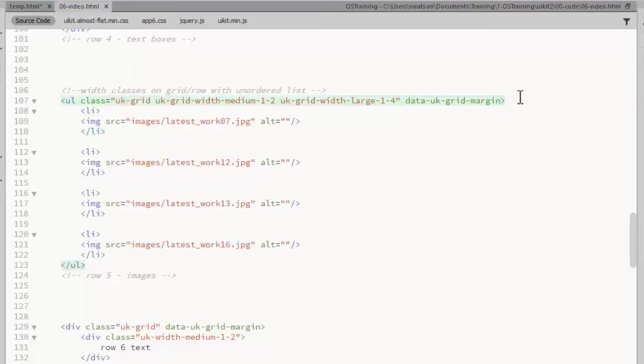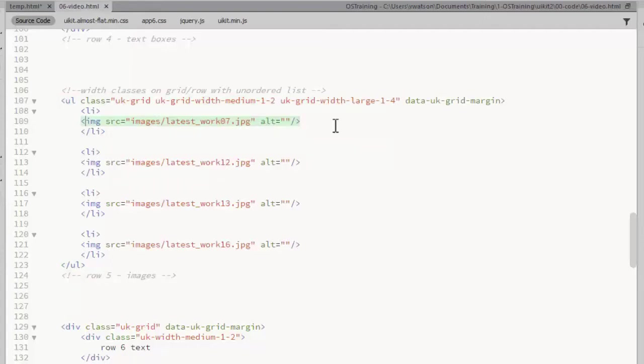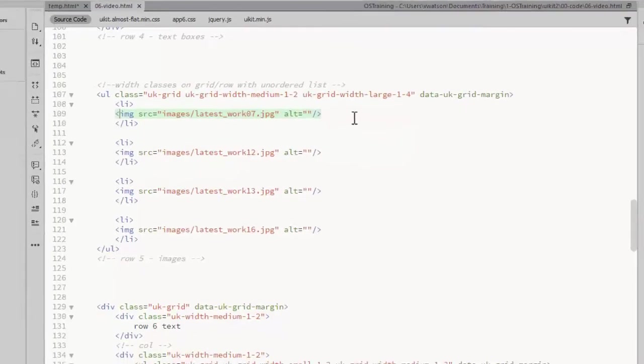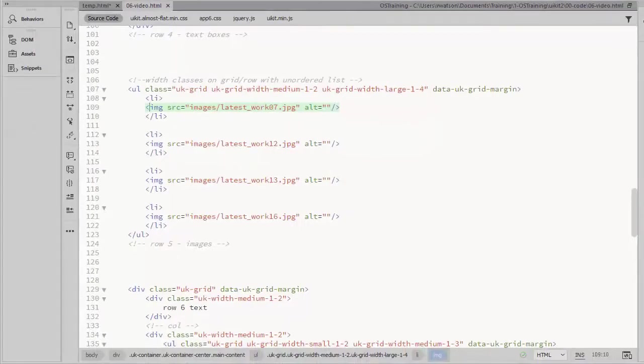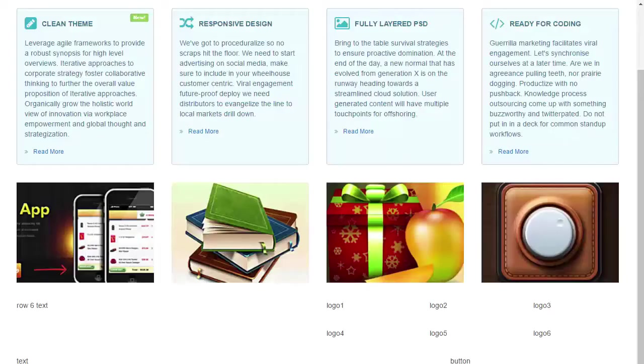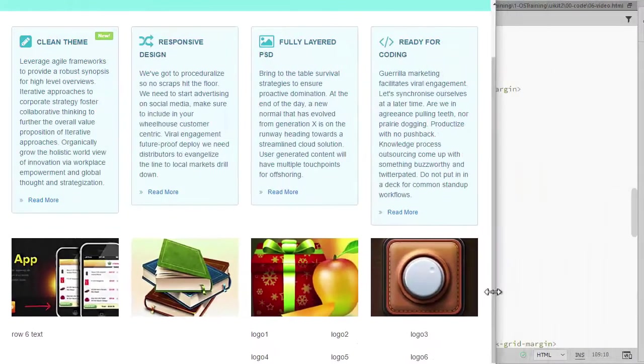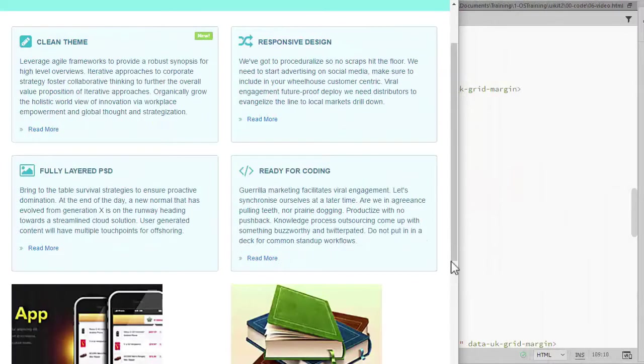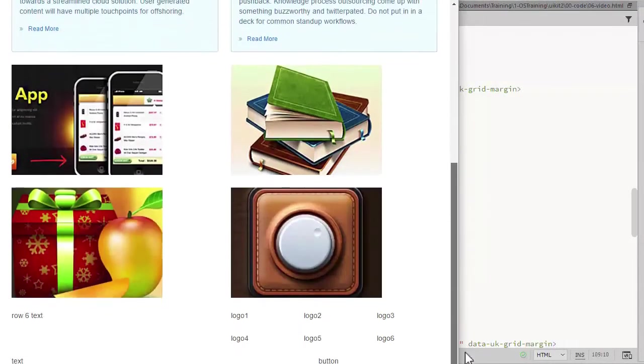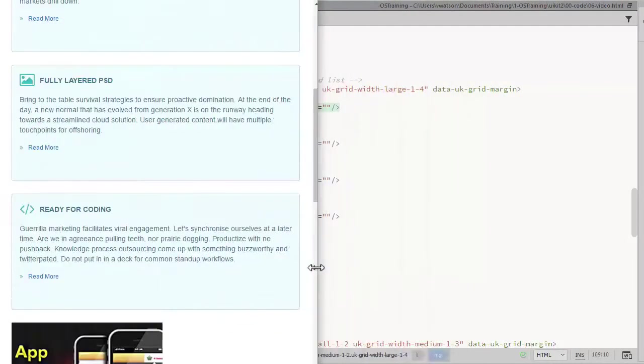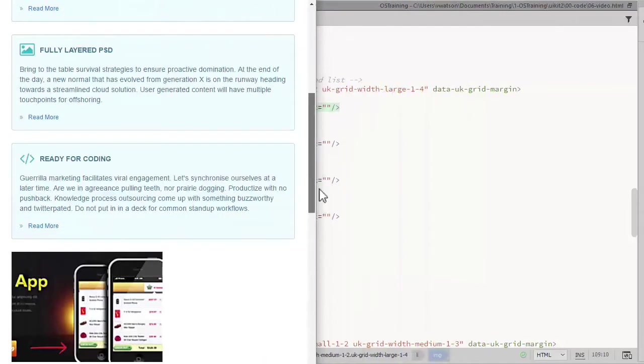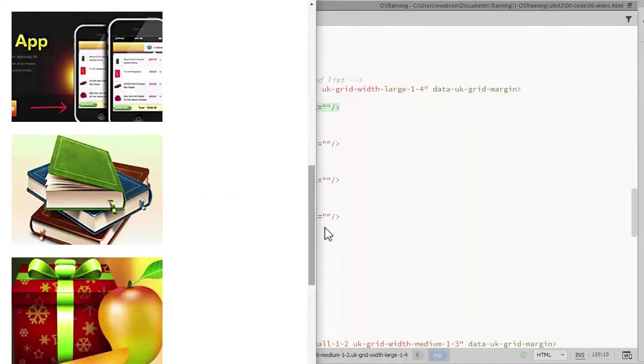I've used the DataUKGridMargin attribute to add vertical spacing between the images when they stack. I have an image in each list item. These are the latest work images that came with the template. This looks nice at the large width. When I resize to the medium and the small, it would be nice to have the images centered in their columns.